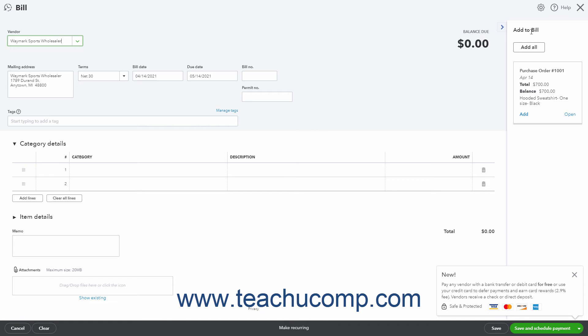In this example, it says add to bill. This pane lists all open purchase orders for this vendor. Clicking the add all button in the pane adds all the items in the pane to the current transaction. To only add specific purchase orders to the transaction, click the add link within the purchase order in the pane to add. To the right of the add link is an open link. Clicking the open link opens the purchase order, letting you ensure you are adding the correct purchase order to the transaction.